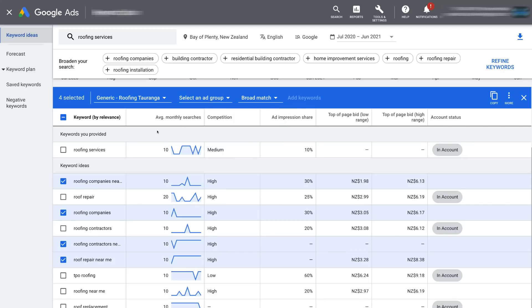What you want to do is spend most of your time identifying keywords to target based on high monthly search volumes, understanding the competition, and knowing how much you'll be paying per keyword when someone clicks on your ad.